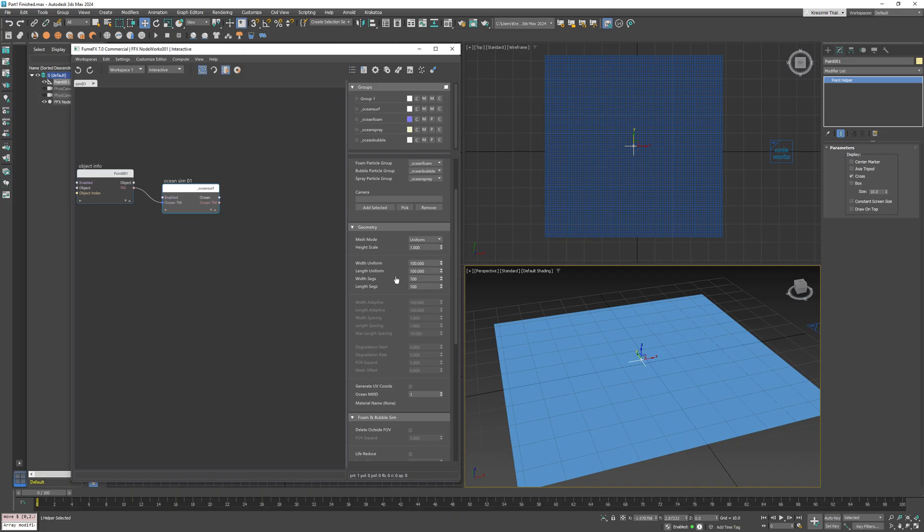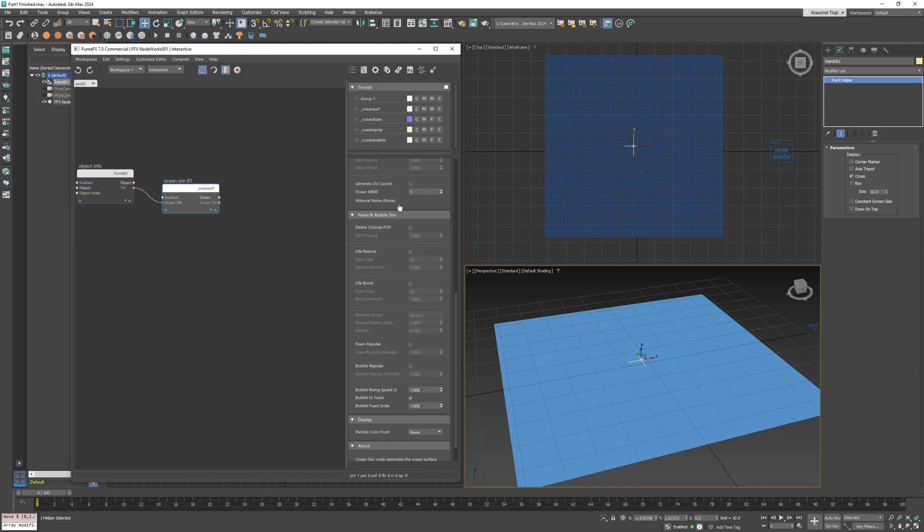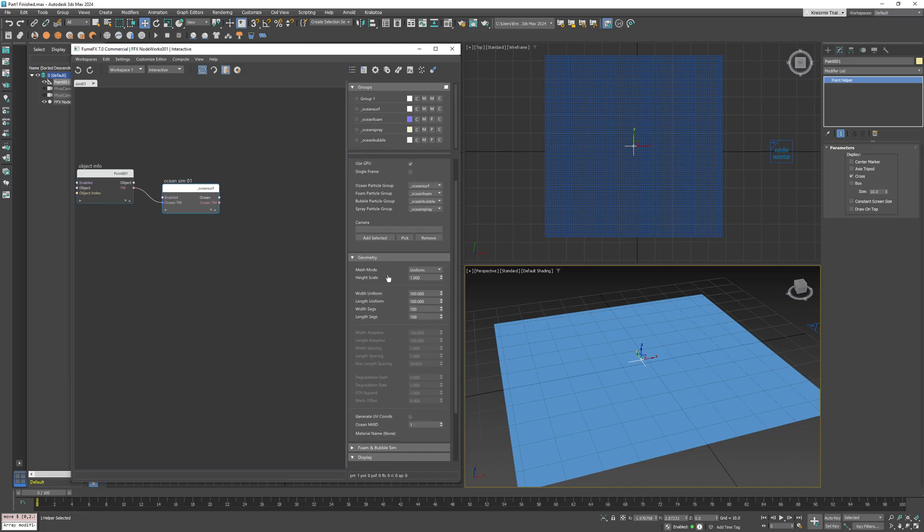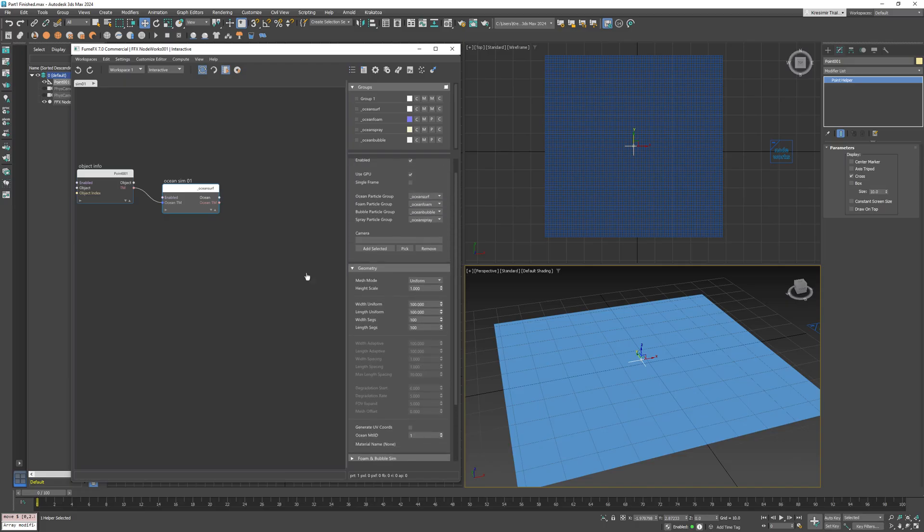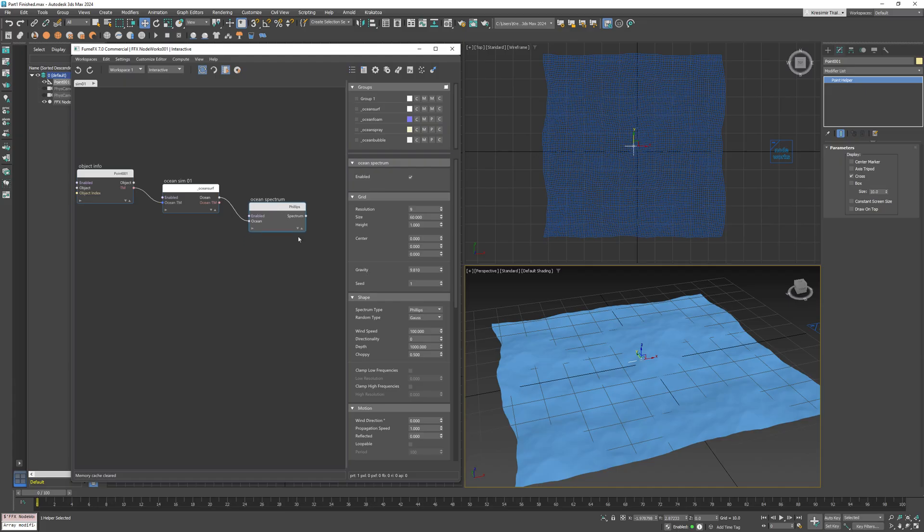However, it won't generate any waves. So to actually create ocean waves we will need another node named ocean spectrum. It has lots of options that allow you to create all sorts of wave patterns.